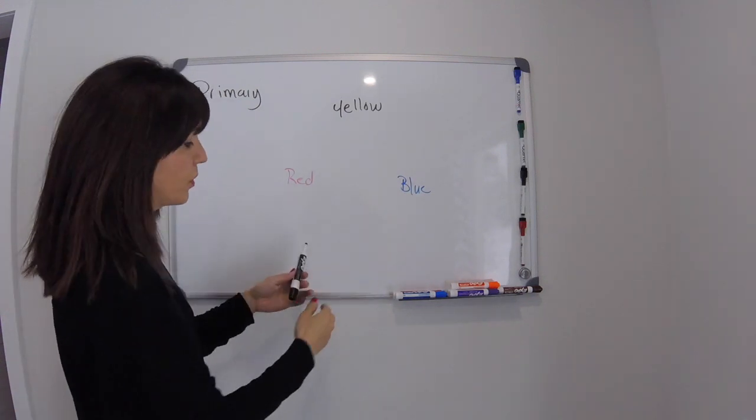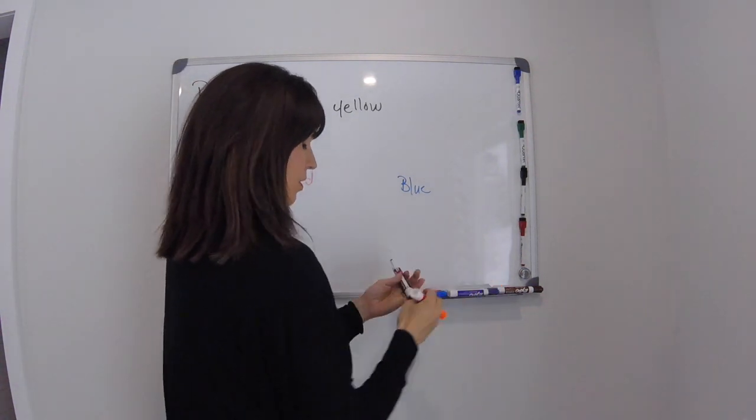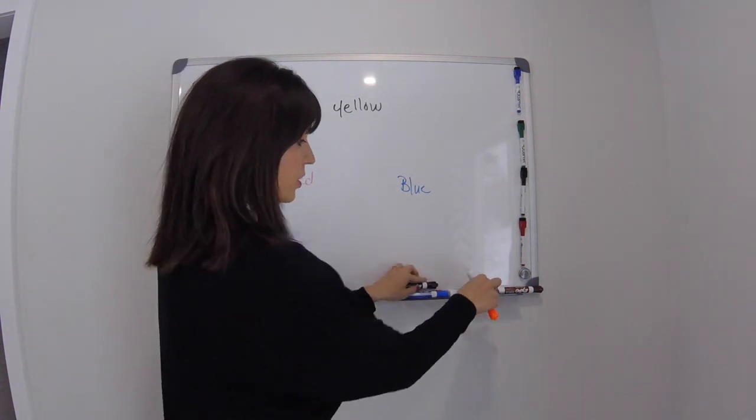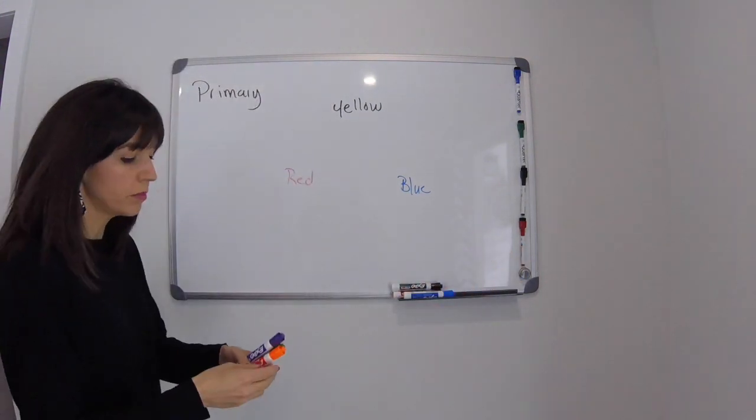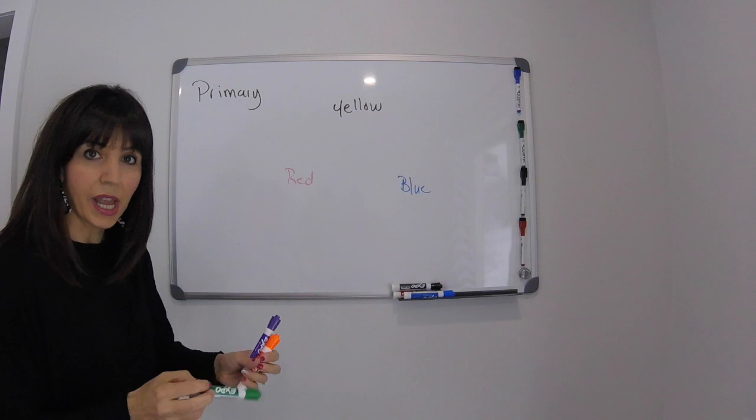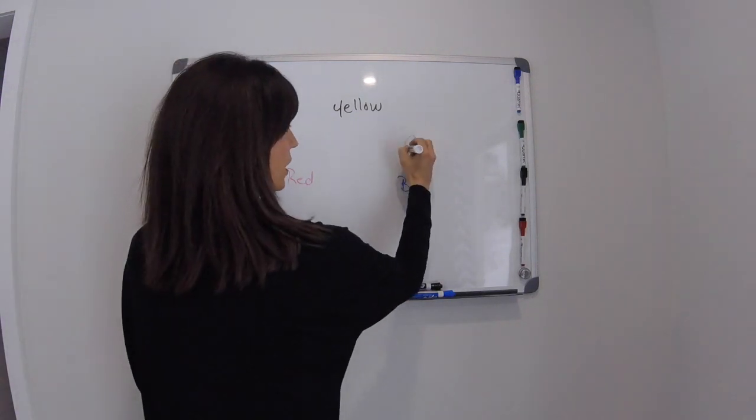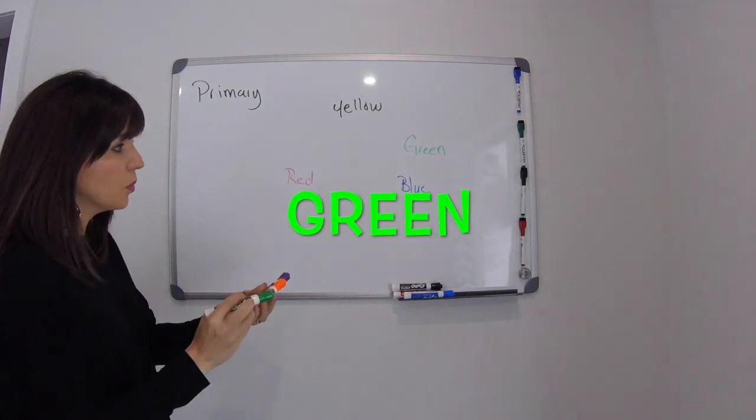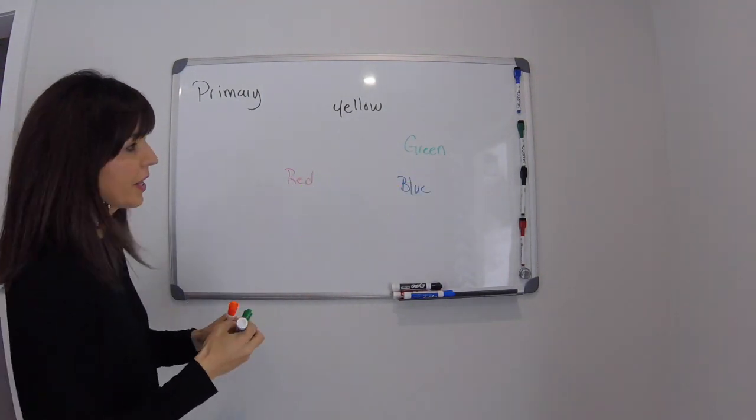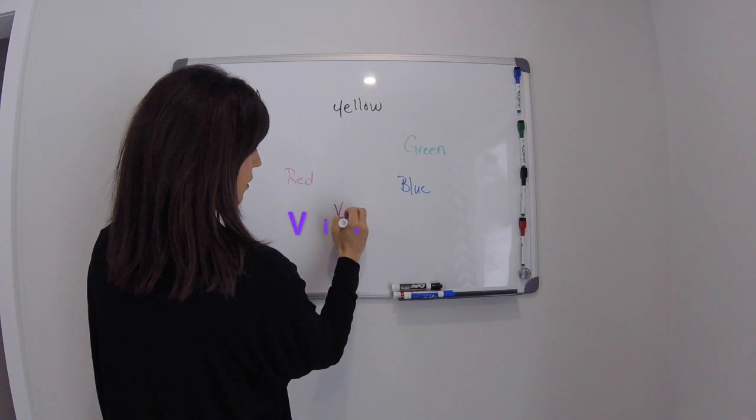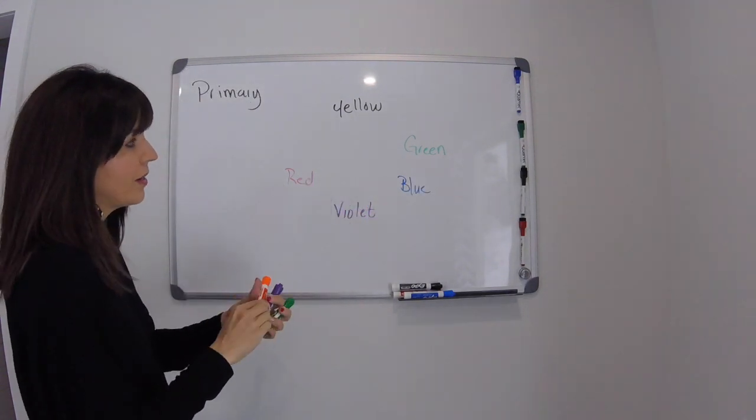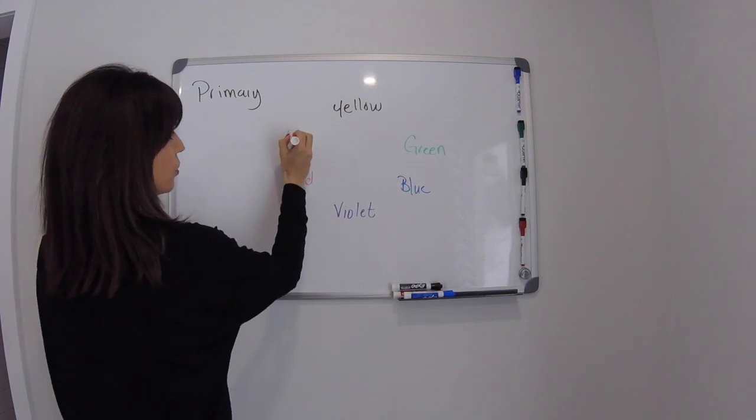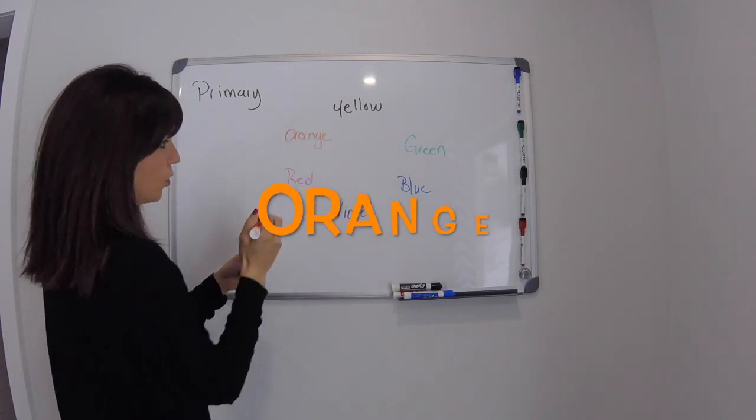Yellow and blue when you mix them together, I'm going to get some different markers here. When you mix yellow and blue together what do you think you're going to get? You're going to get green. When you mix blue and red together you're going to get violet. And when you mix red and yellow together you're going to get orange.